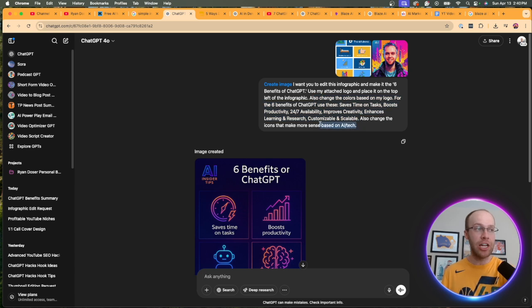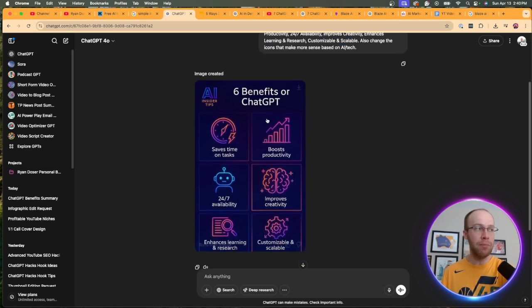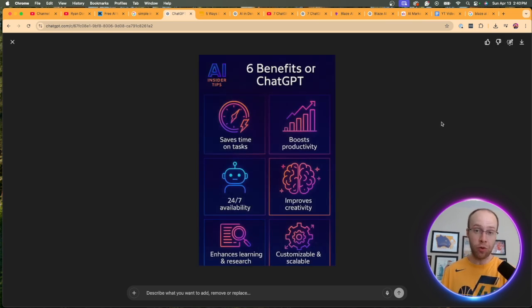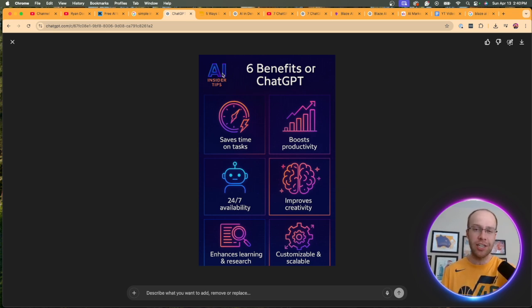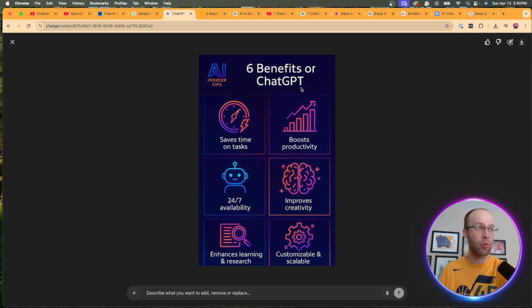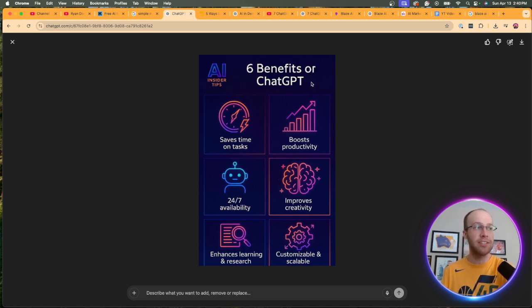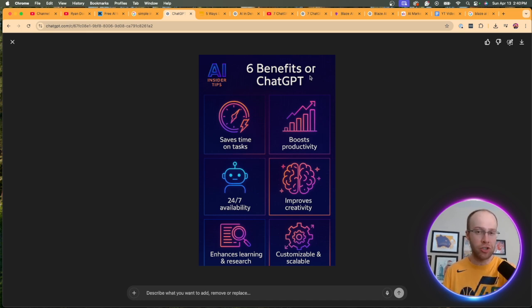Then I said change the icons to make it look more AI tech based. And so in a matter of a few minutes, this is the infographic that it created. Very high quality considering this was the first iteration of this, in my opinion. It used a different logo, which is interesting than what I uploaded, but it's not bad either way. Everything is spelled or it looks like it misspelled this six benefits or ChatGPT. That's the only error I can find in this infographic. So I would want to make sure that that's fixed.